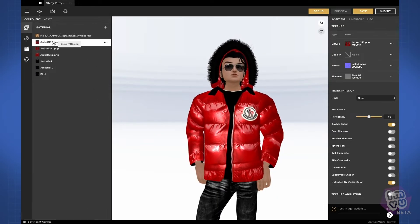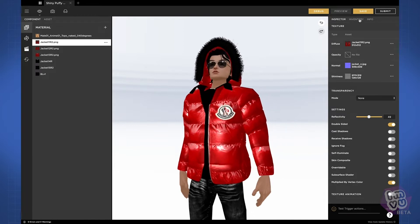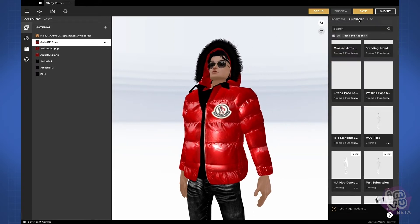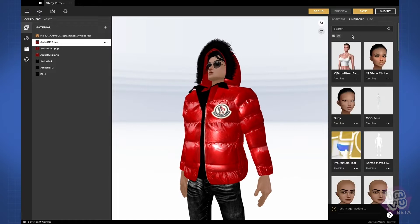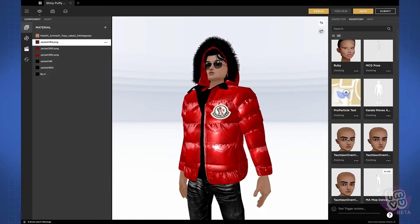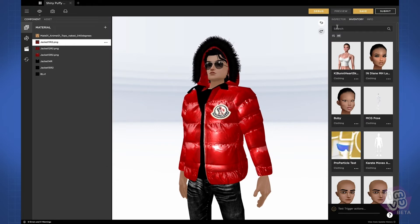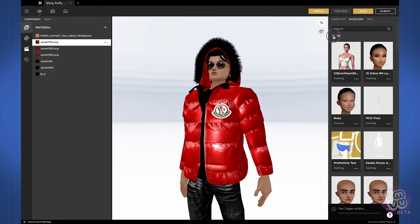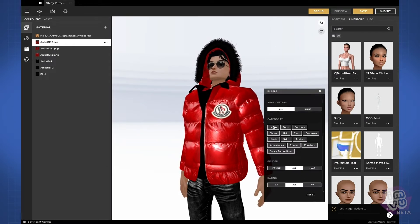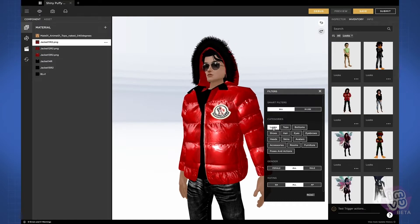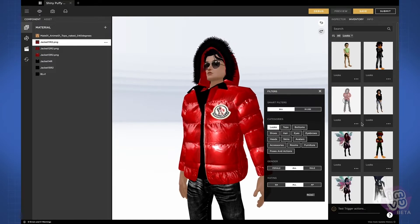The inventory panel is essential for creators. It holds all of the products and outfits that you've purchased and can be loaded into the scene for reference against the product that you're editing. At the top left of the panel is a toggle to open up your inventory filters, where you can filter for looks, outfits, shoes, hair, eyes, or any other product category.